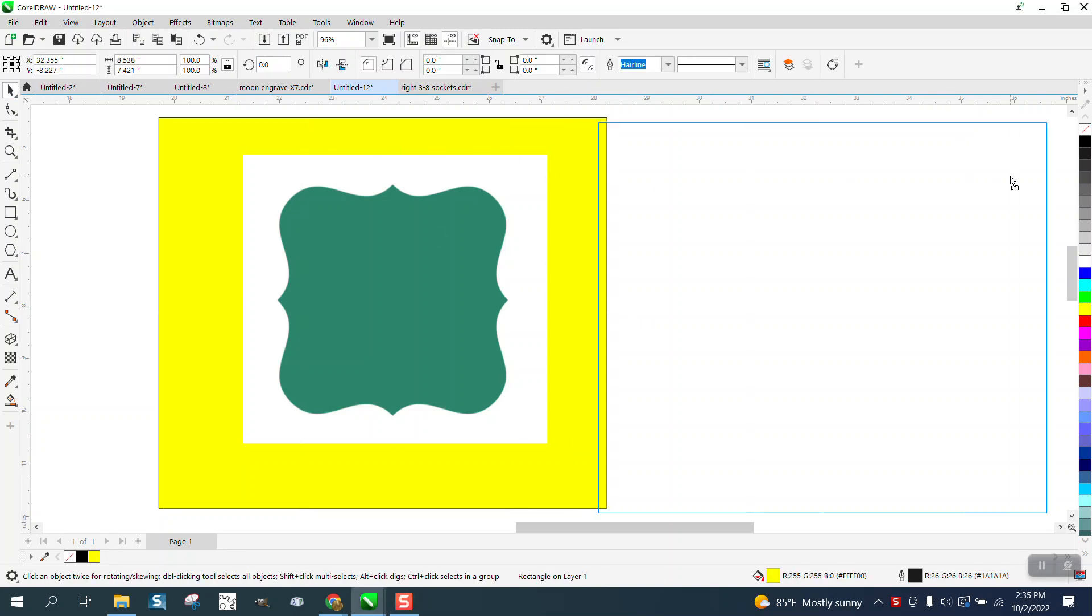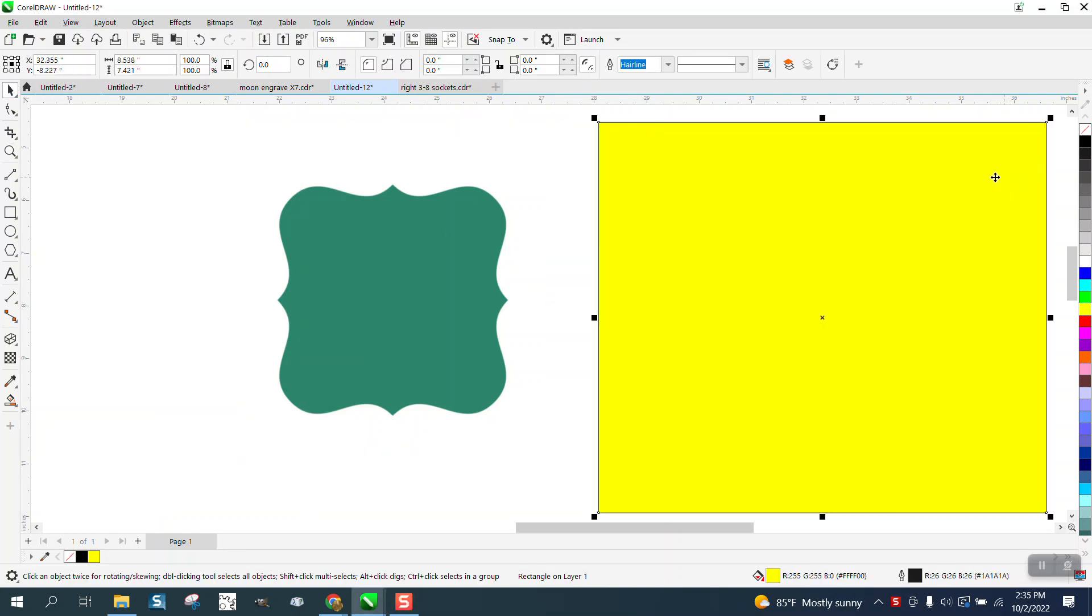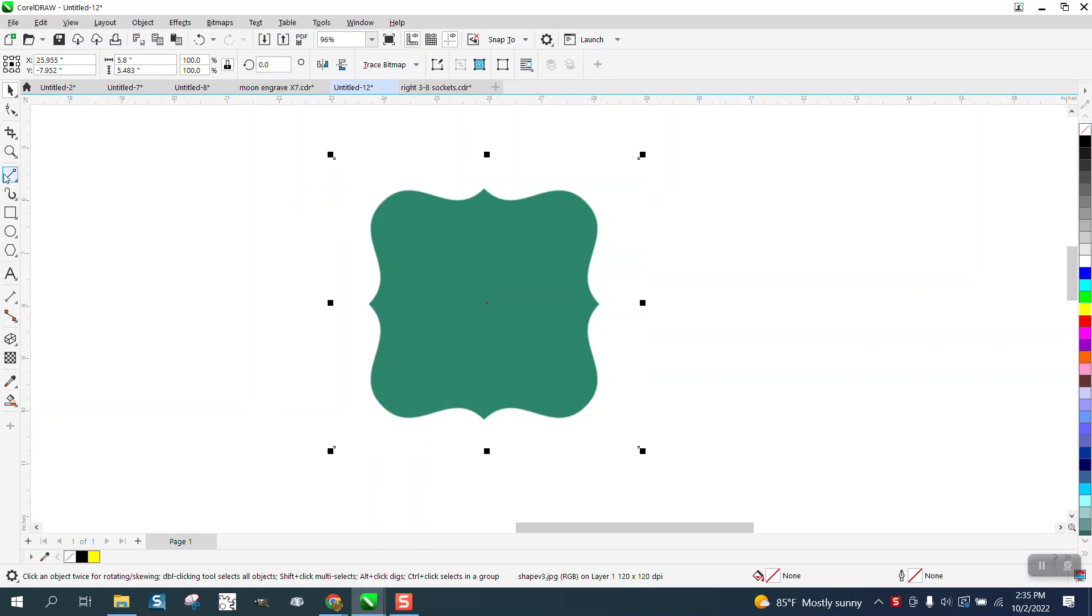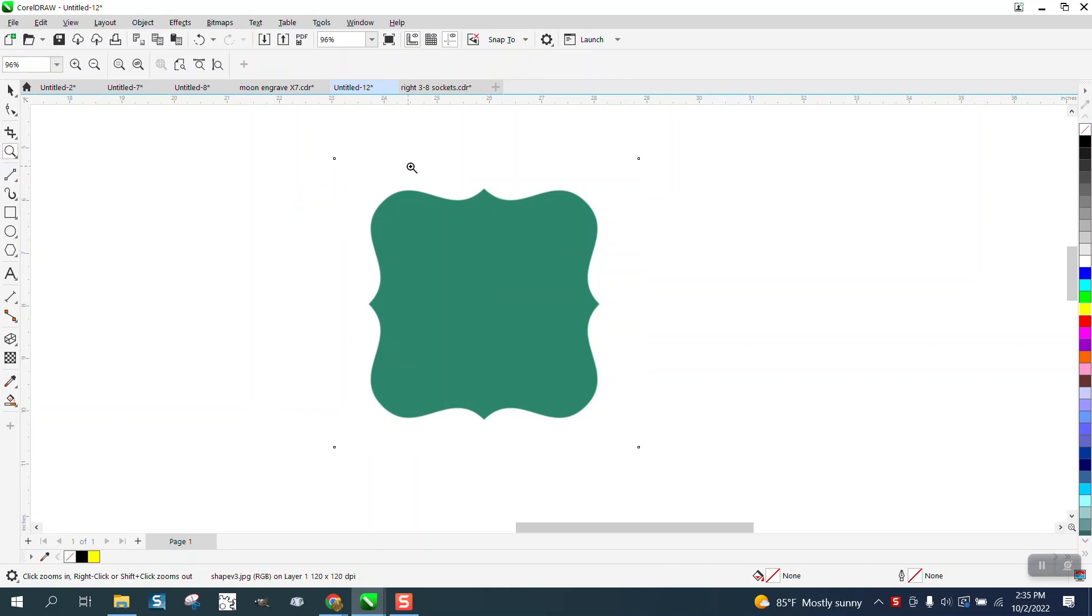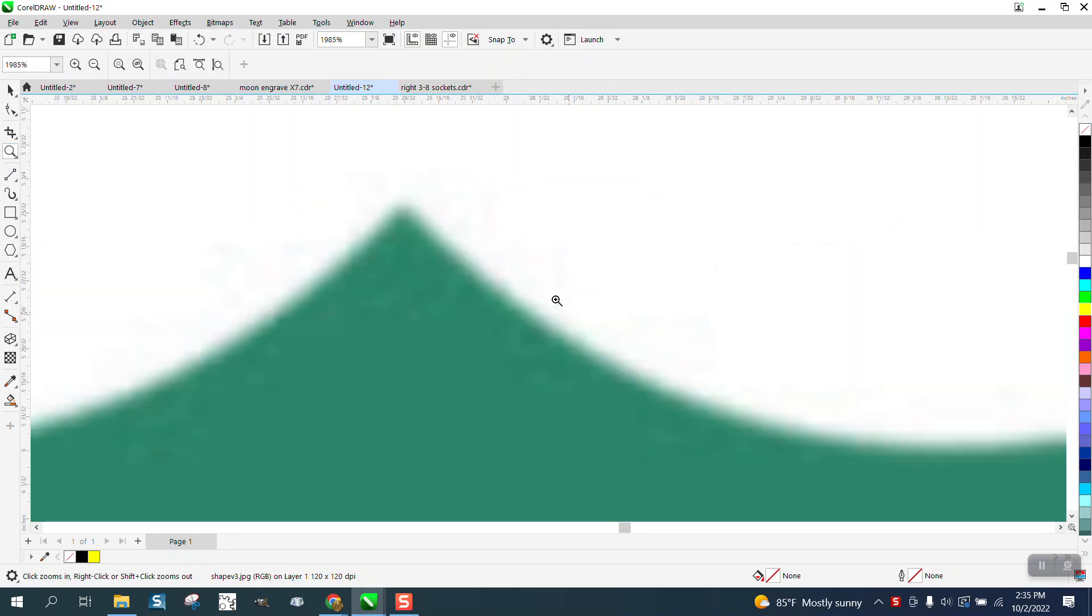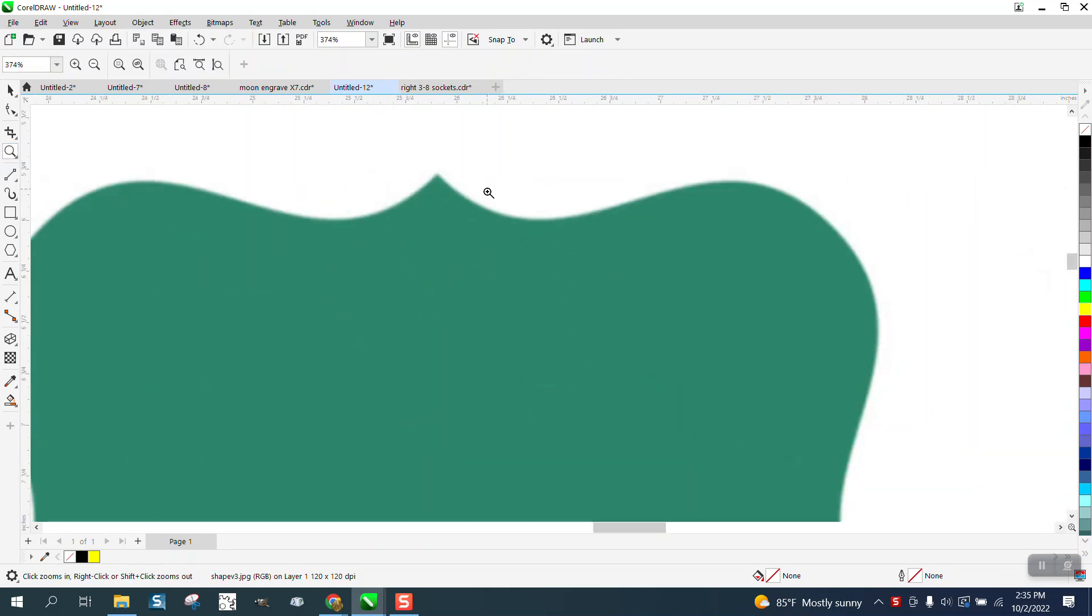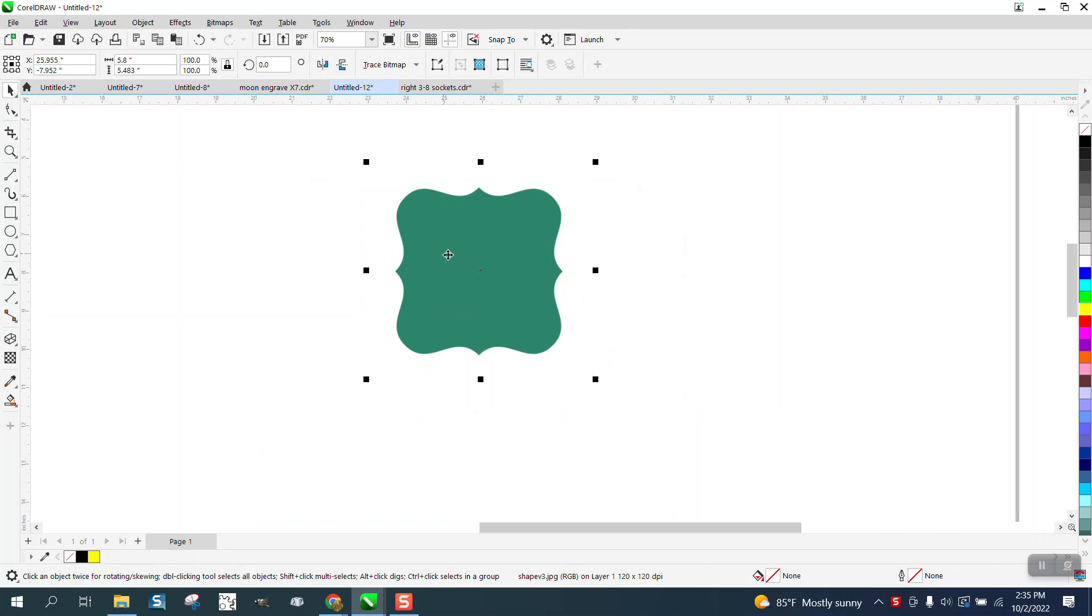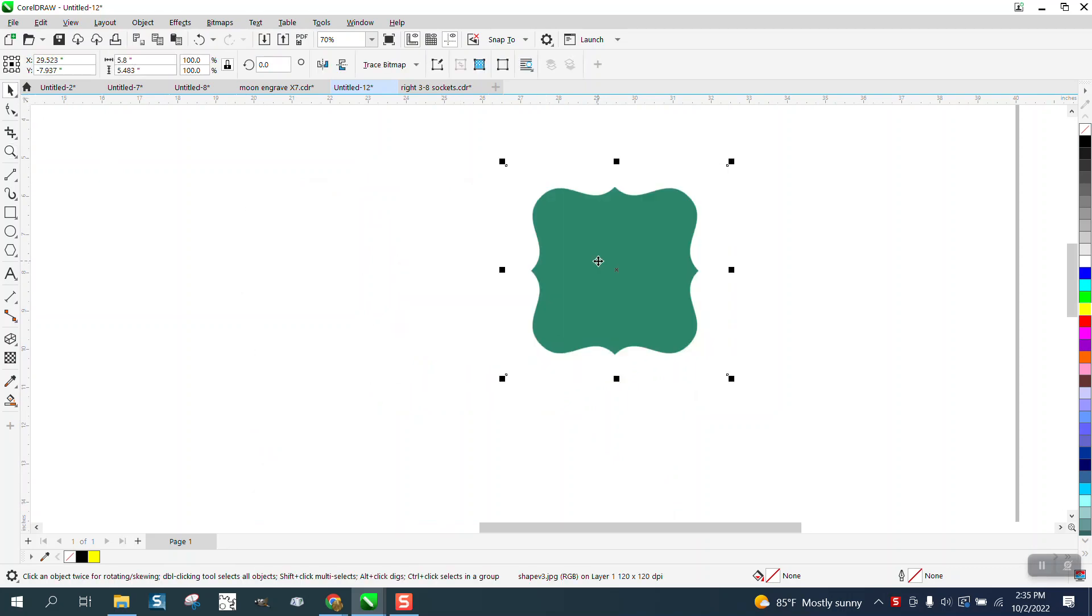Hi, it's me again with CorelDRAW Tips and Tricks. Somebody sent me this shape. It can almost be traced—it's not that fuzzy, you could try tracing it—but I think this is really easy to draw.